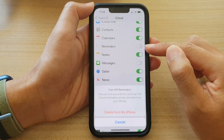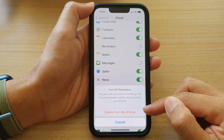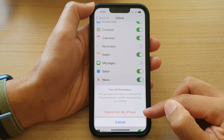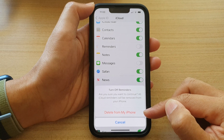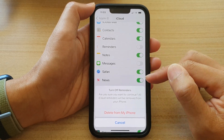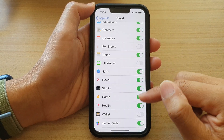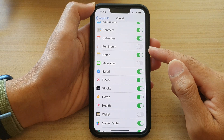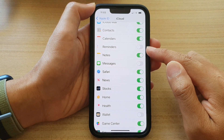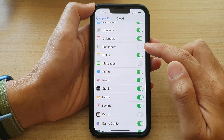It says: do you want to delete the Reminders information from your iPhone when you switch it off? So if you choose that, it will delete all of your Reminders data on the device.